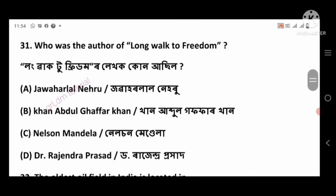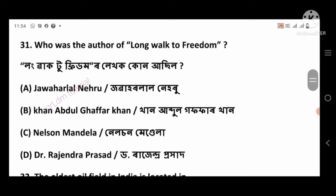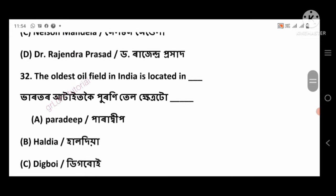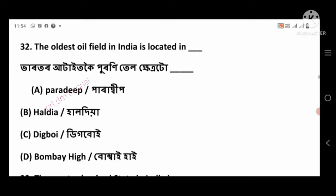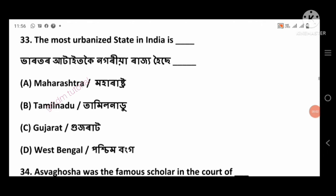Question 31: Who was the author of Long Walk to Freedom? Right answer: Nelson Mandela, option number C. Question 32: The oldest oil field in India is located in — right answer: Digboi, option number C.